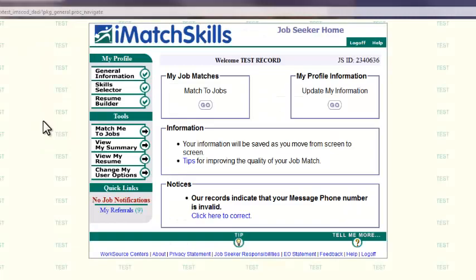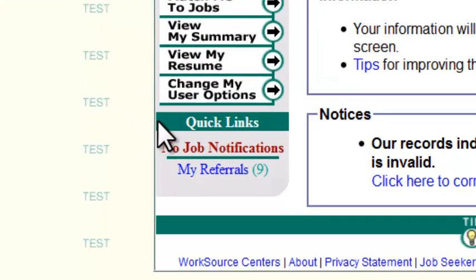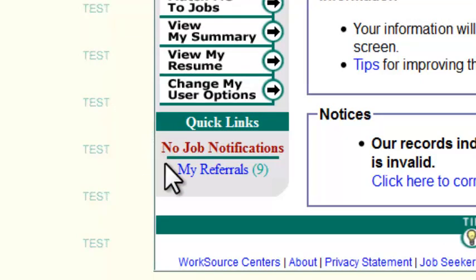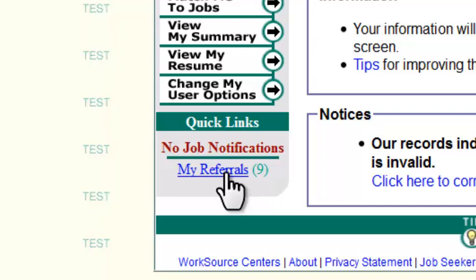On the lower left-hand side of your homepage, look for a section titled Quick Links. If you have any job referrals, they will appear as a link titled My Referrals with the number of listings indicated beside it. This link only appears when you have referrals. For this tutorial, let's assume you have some. Click on My Referrals to go to your referrals list.